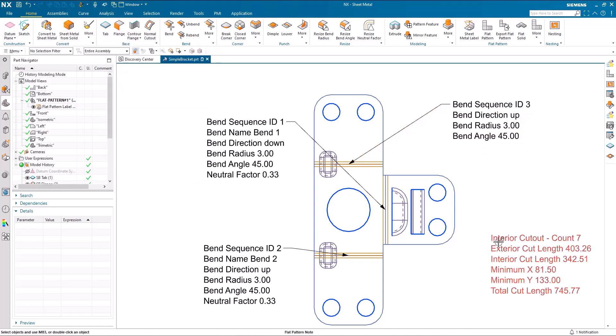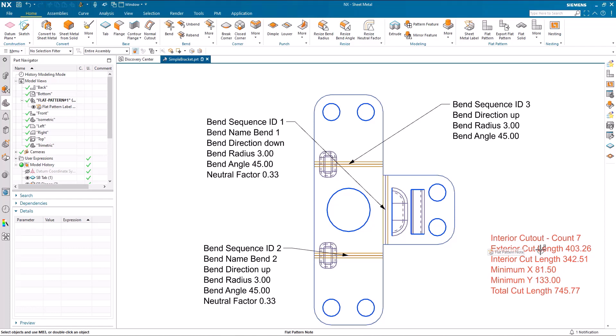Or I can take this new flat pattern information note, which gives us the number of cutouts, interior cutouts, exterior and interior cut lengths, the minimum X and Y dimension, and the total cut length.